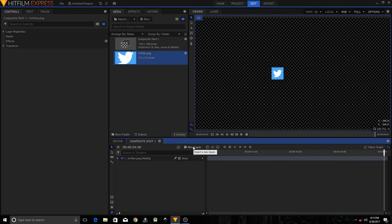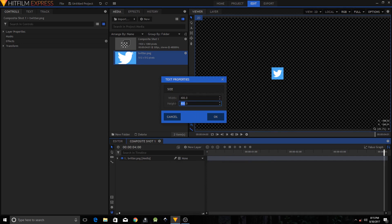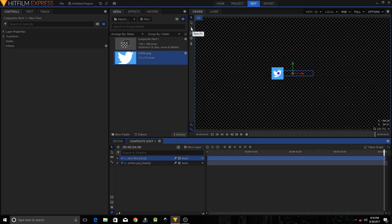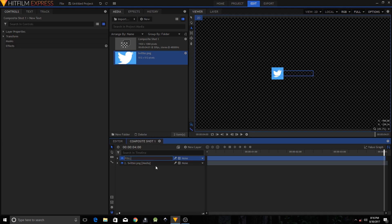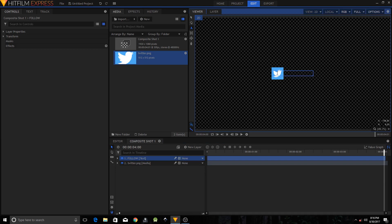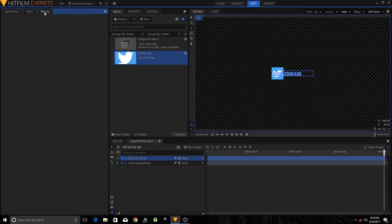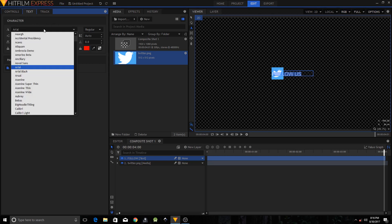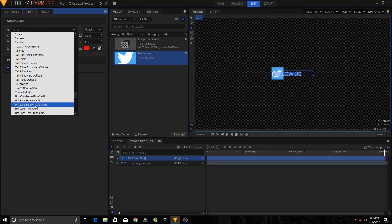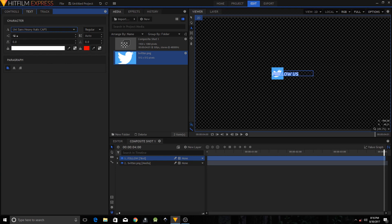Create a new text layer. Change the height to 50 and width to 400, then click OK. Select the Text tool, rename this layer to 'Follow Text', and type in 'Follow Us'. Highlight everything — on the left side you have the Text panel where you can change text properties. Change the font to Unisans Italic and set the font size to 48.